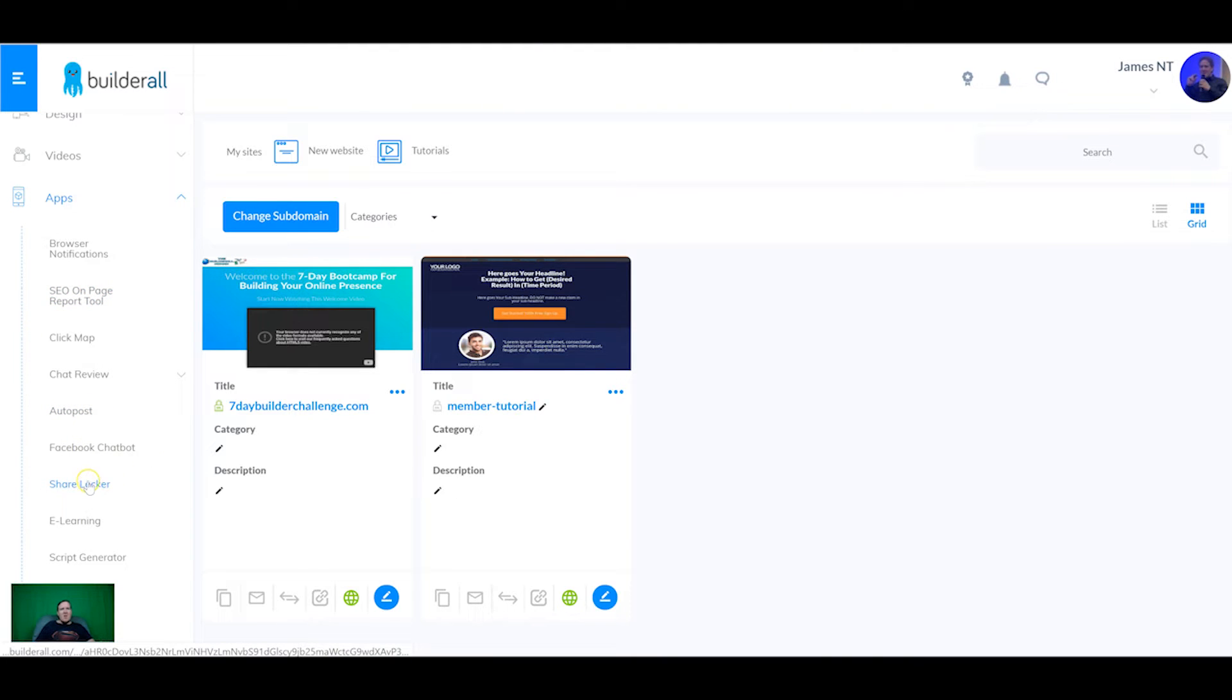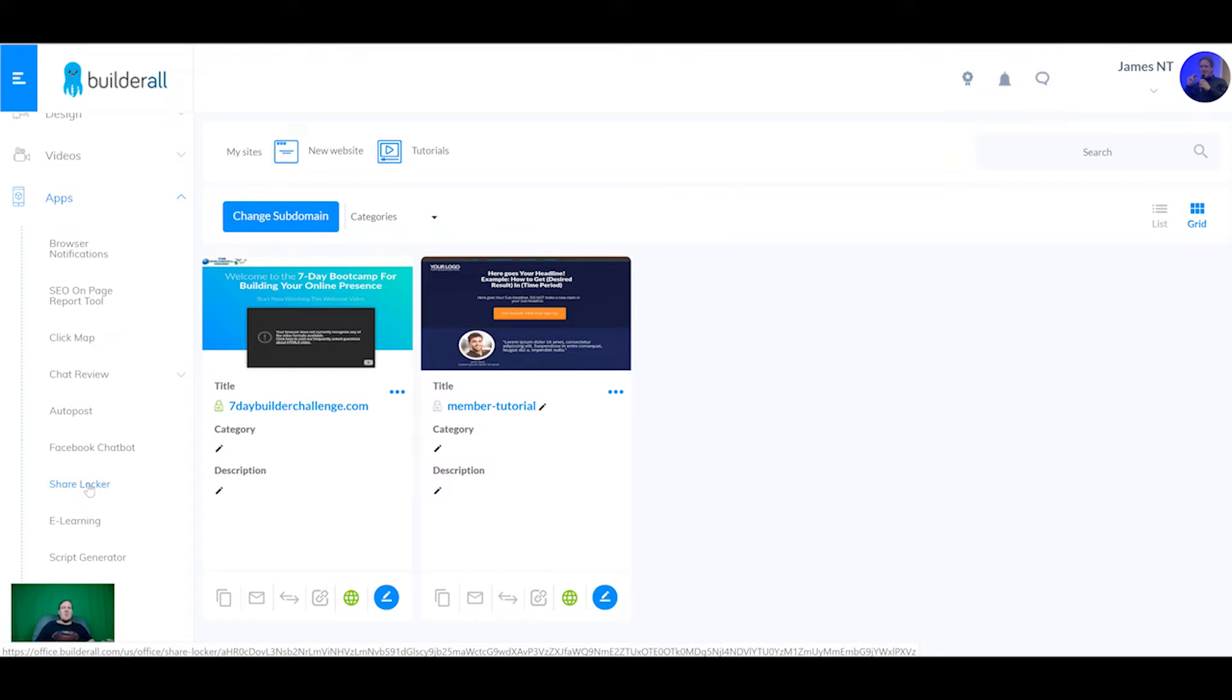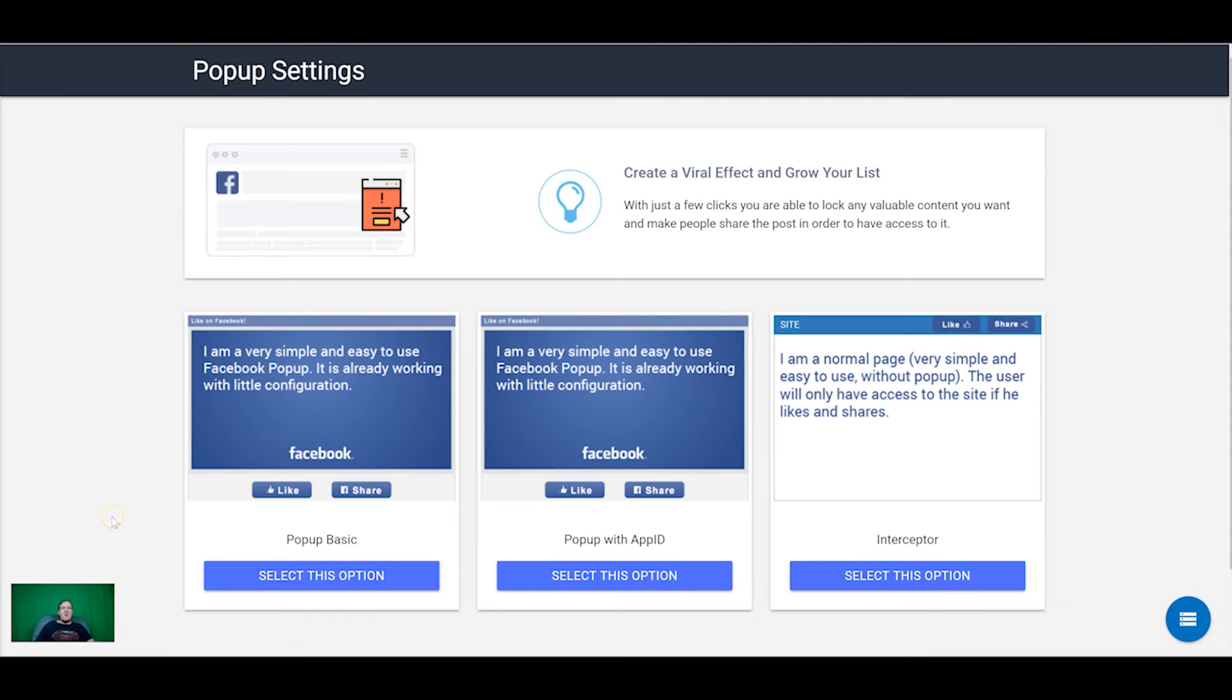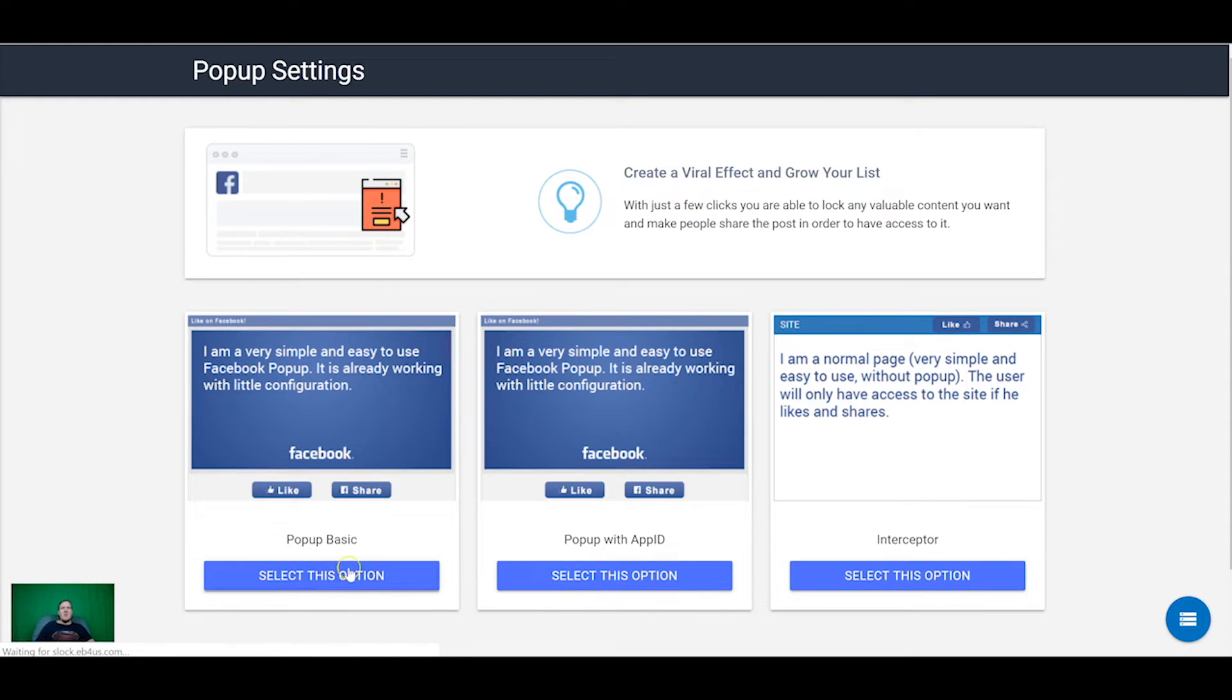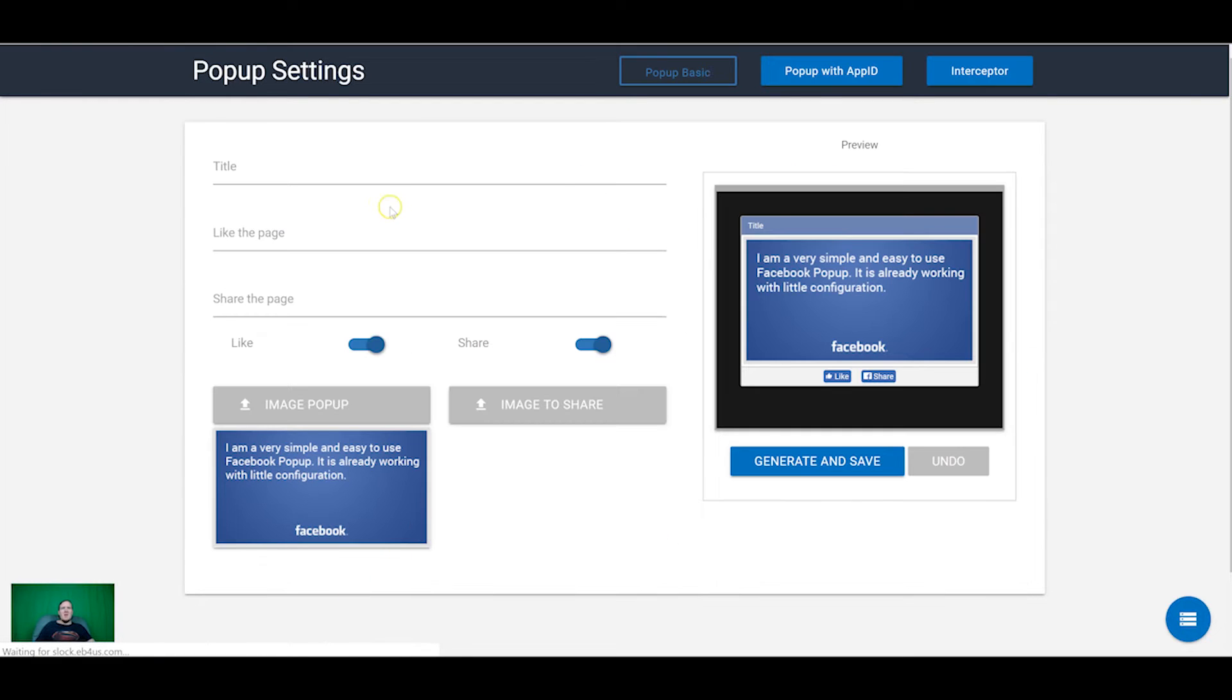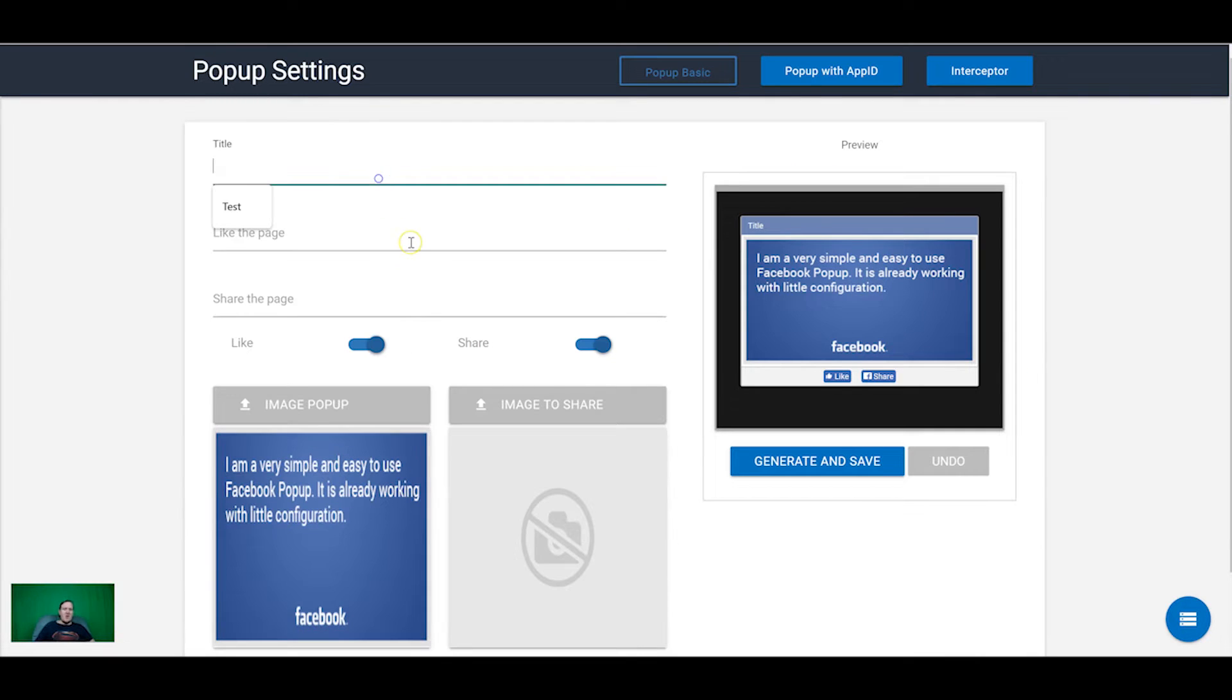The next tool that we're going to go over is the share locker tool. Now the share locker tool is a really cool app which allows you to force people to share a piece of content before they can get access to it. So you can force them to either like, share or both. There's a few different options here and we're going to go through the simplest one which is the basic pop-up.